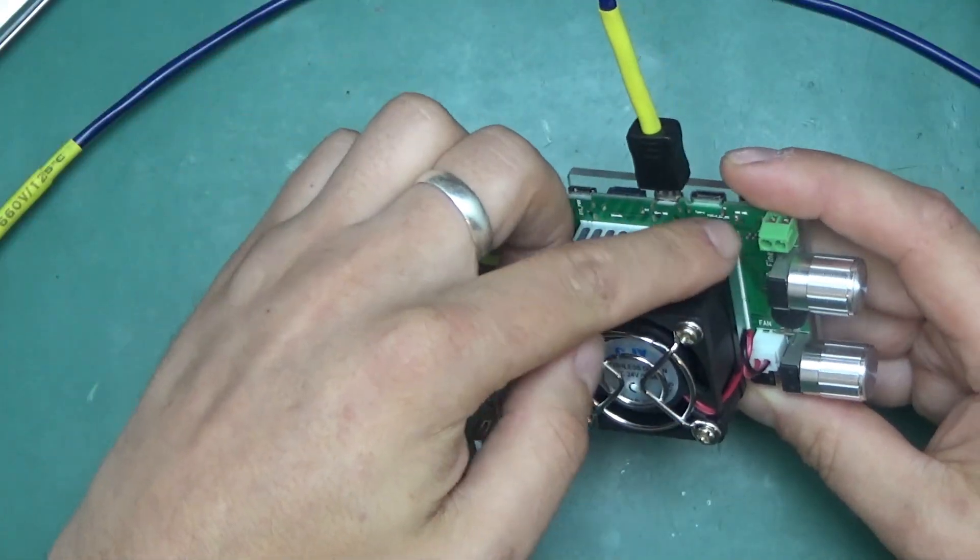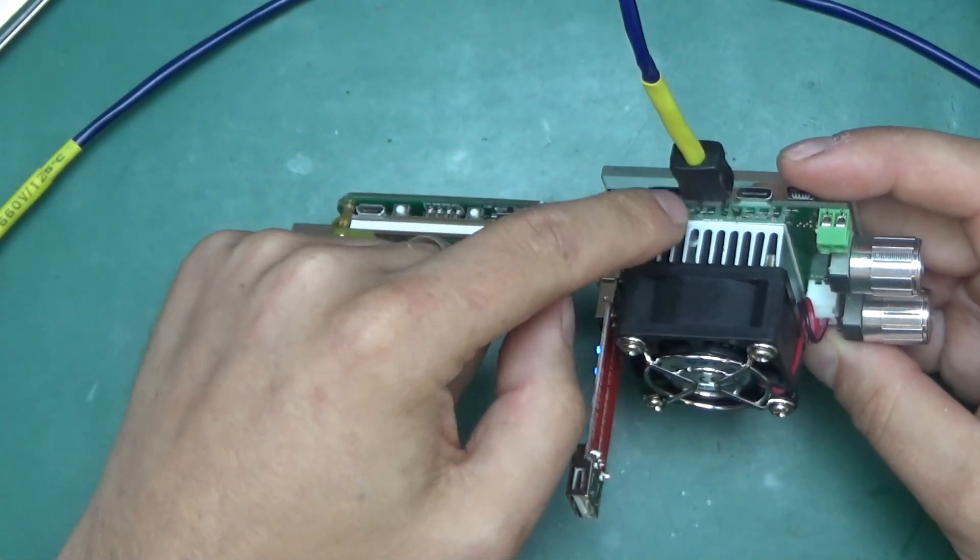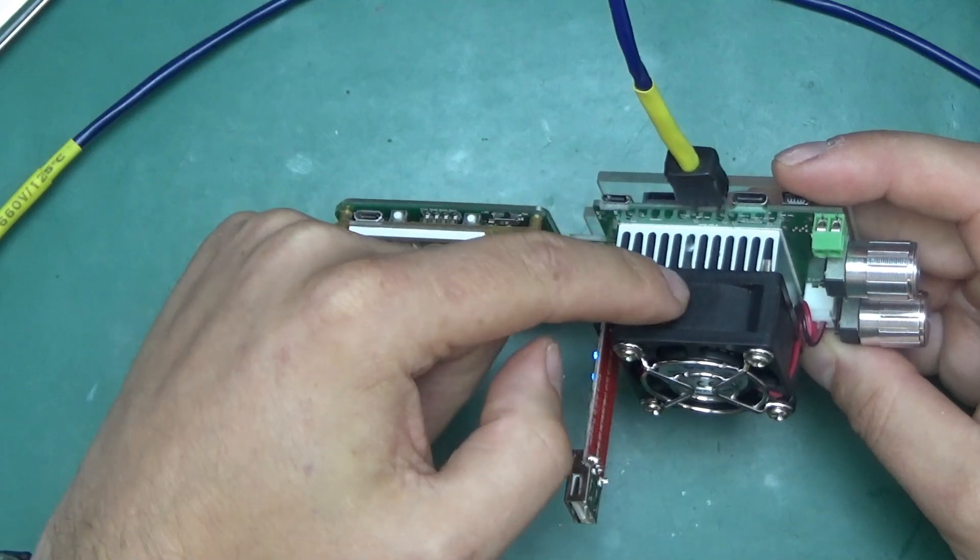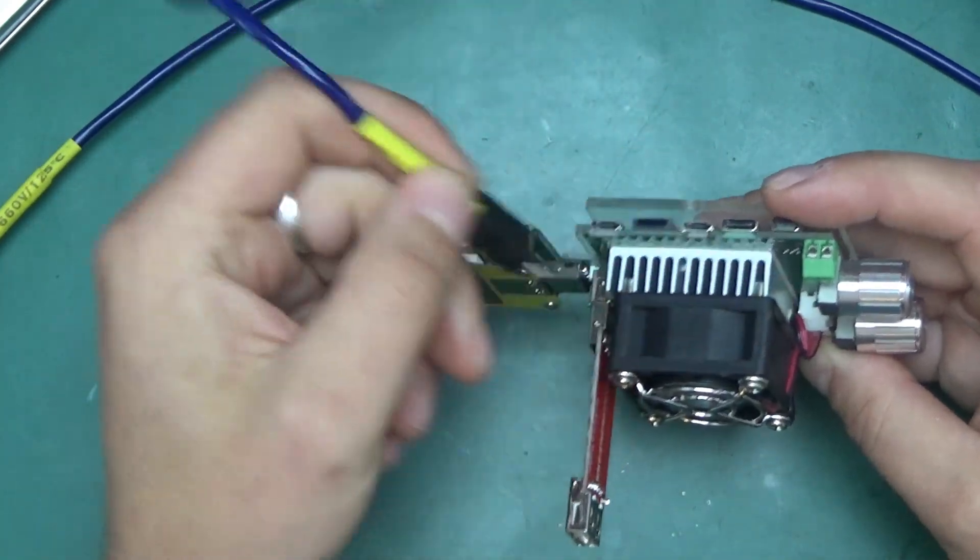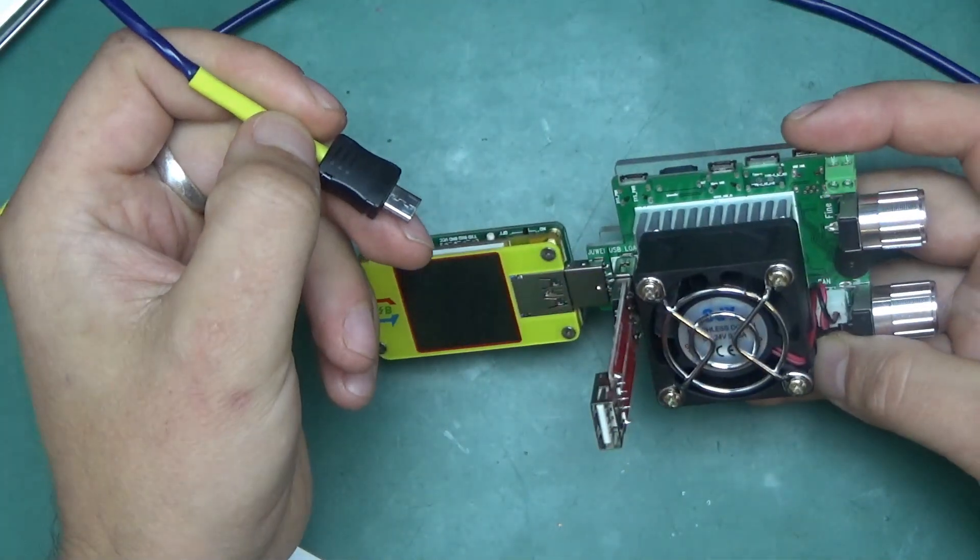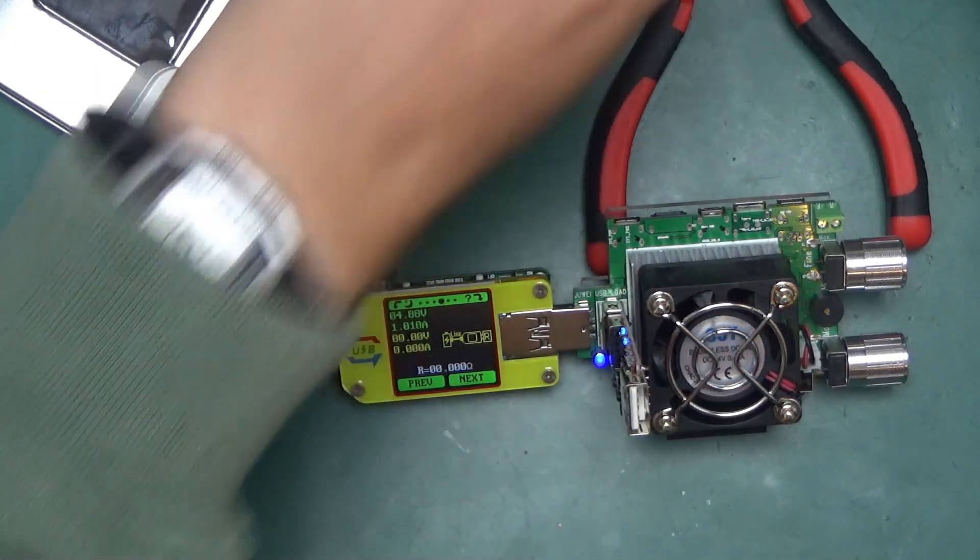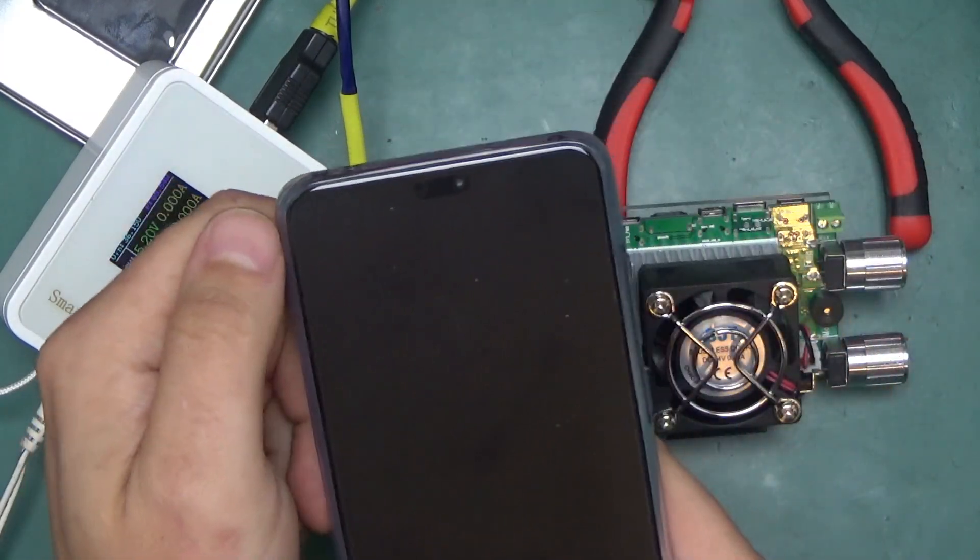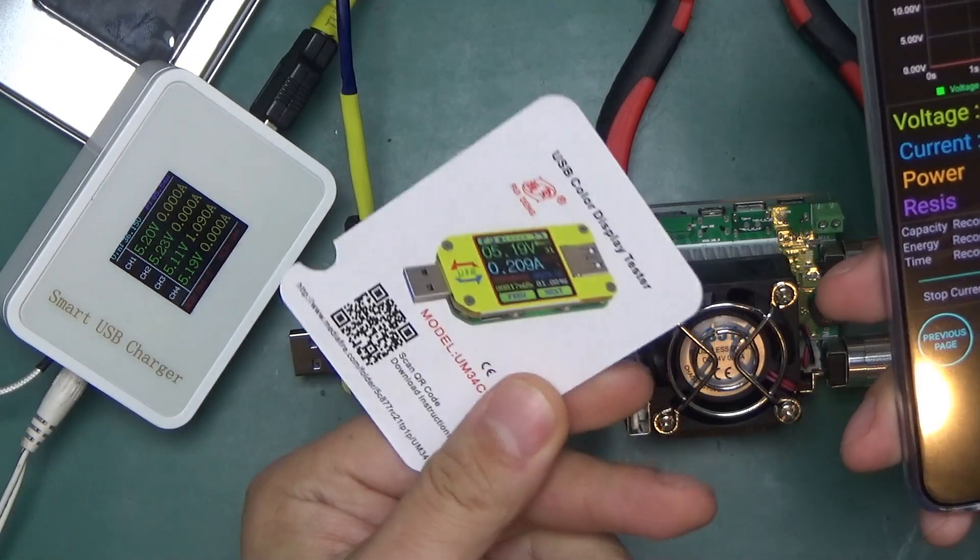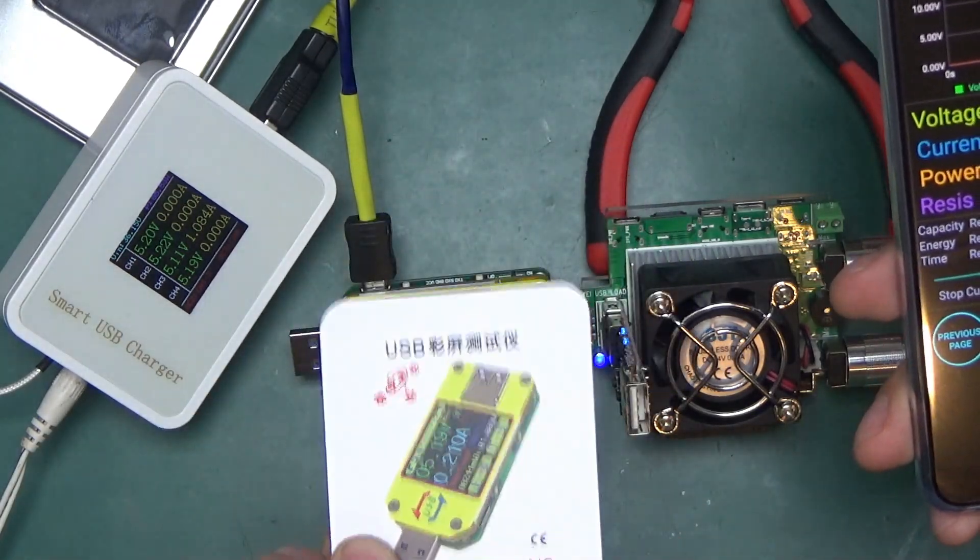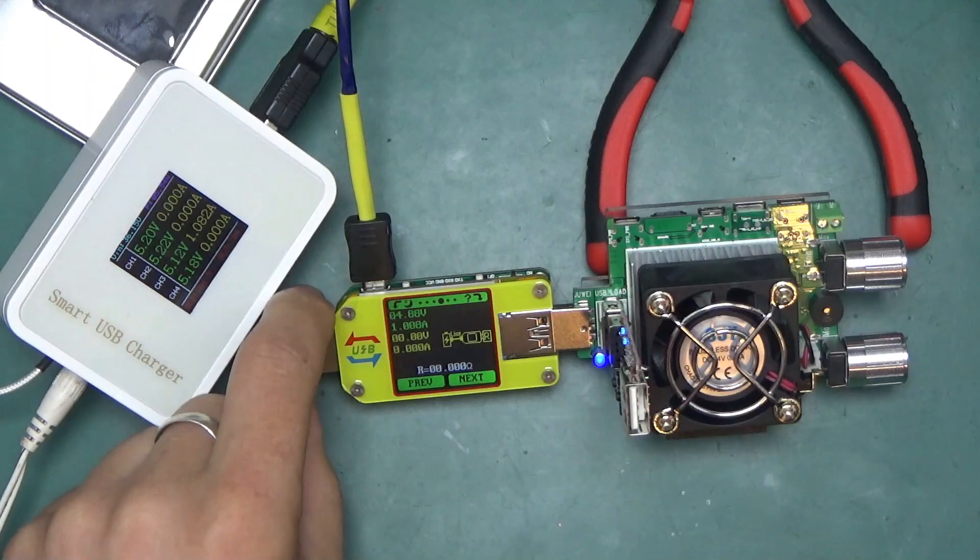And by the way all those connectors on here are also inputs. You can't connect anything to here to draw power. But you can plug in any type of connector you've got and start loading the supply that you have with it. Shame we can't see the screen on the load. As if this was not enough. We've got an app. I've downloaded the app using the QR code provided on a piece of card that was in the box. Really no problem.